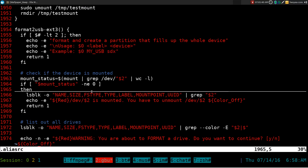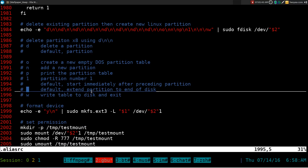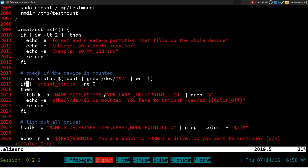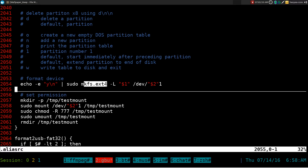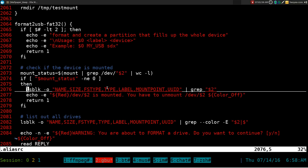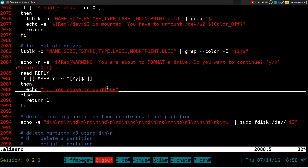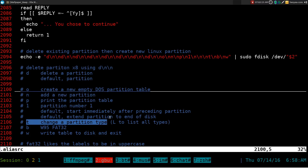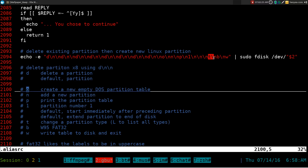The ext2, ext3, and ext4 variants are essentially the same — the only difference is the mkfs command: mkfs.ext2, mkfs.ext3, or mkfs.ext4. For FAT32 it's a little different: the default partition type in Linux is 'Linux', but we need to change it. We send 't' to change the partition type and set it to 'b', which stands for Windows 95 FAT32.